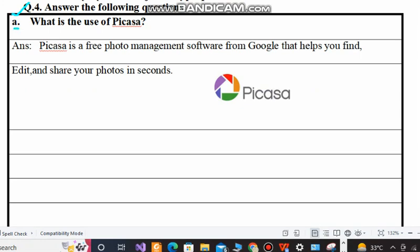Question number A: What is the use of Picasa? The answer is: Picasa is a free photo management software from Google that helps you find, edit and share your photos in seconds. So it is very simple — Picasa is provided by Google which helps us to find, edit and share our photos in seconds.